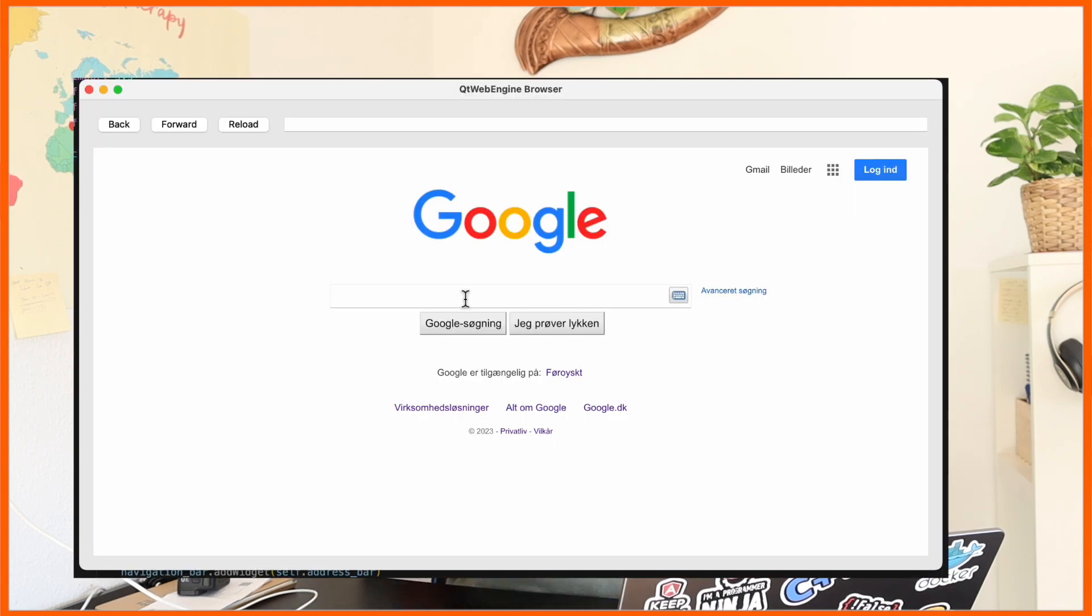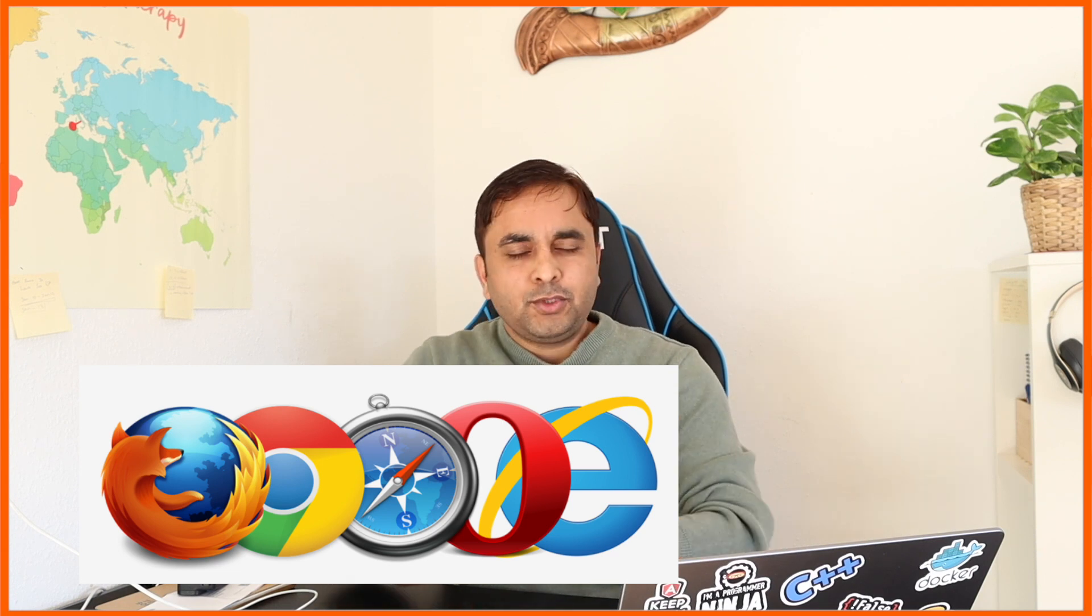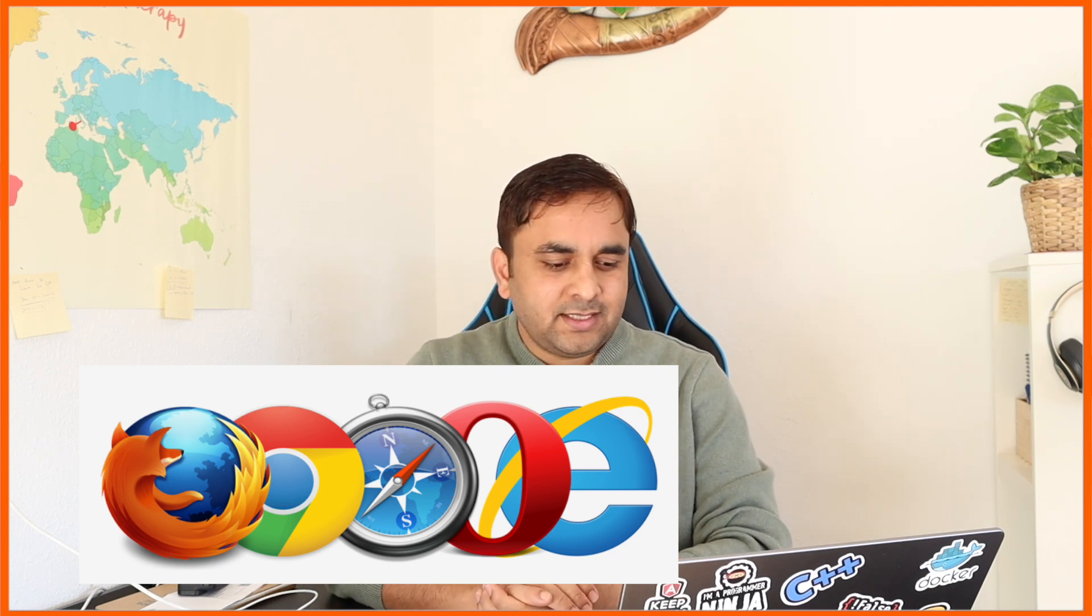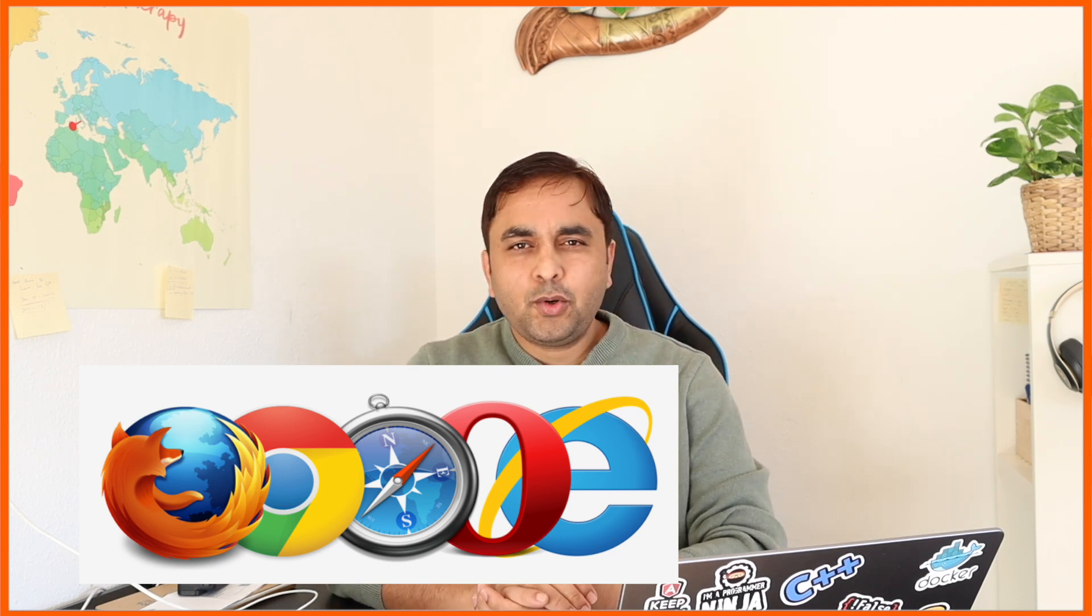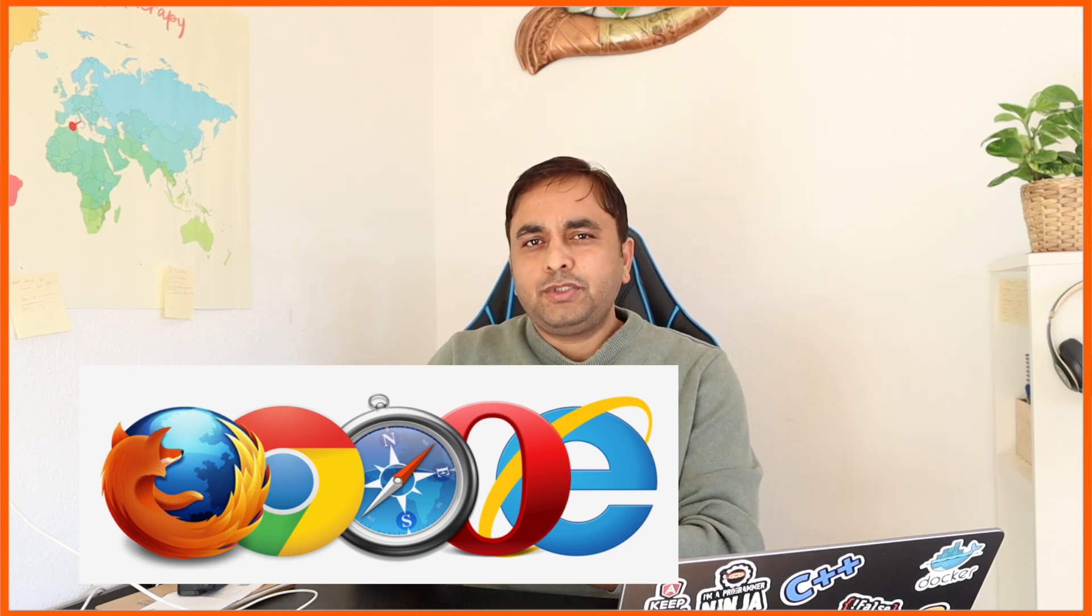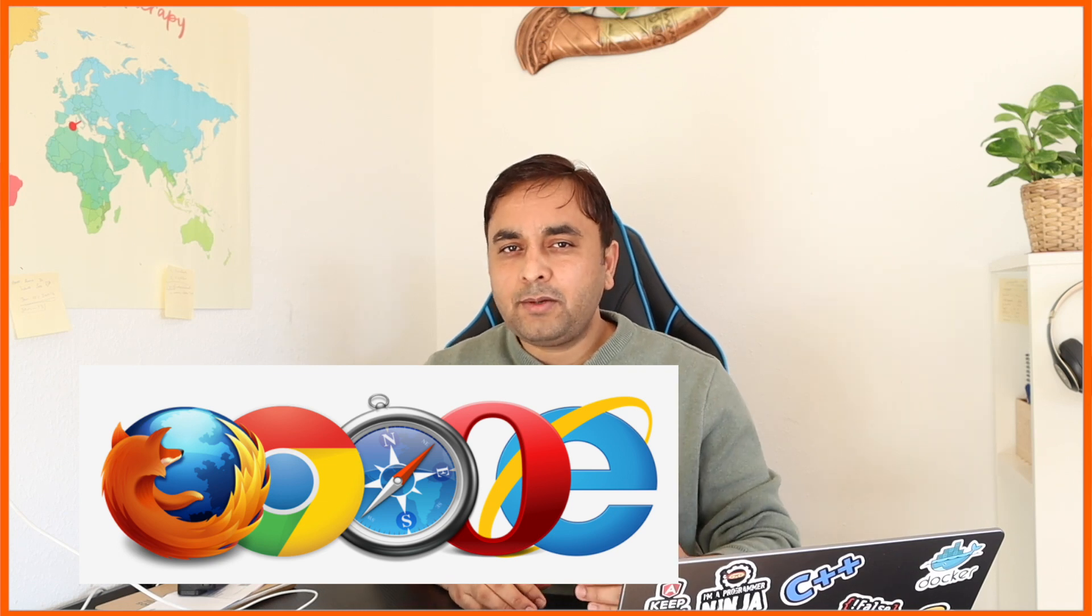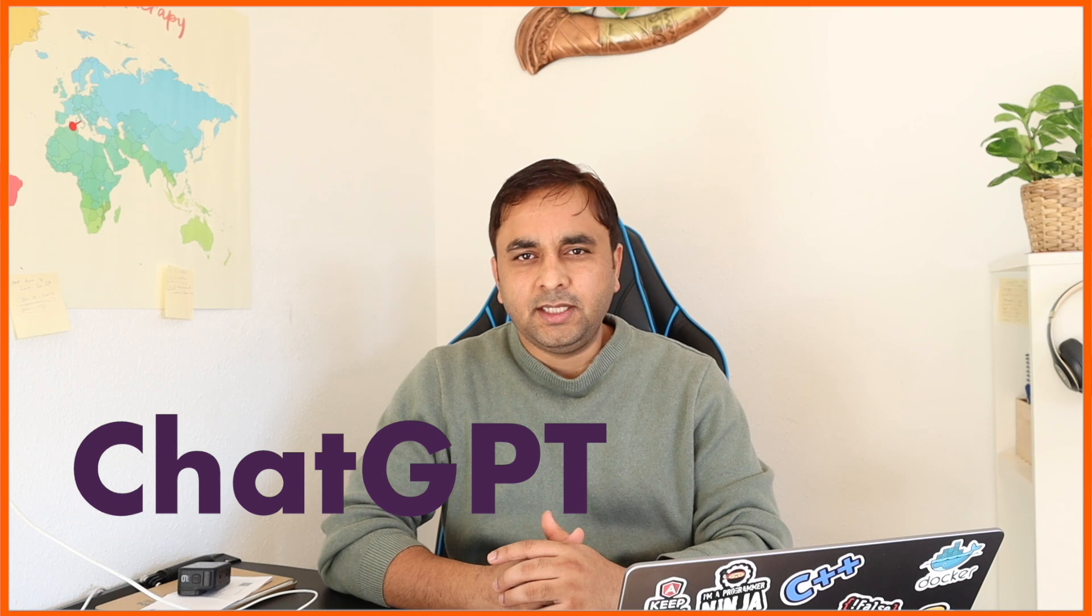Hey guys, once again it's B Sangram, you're watching Research Rocks. In today's video, we'll see a detailed demonstration on how to build your own web browser. No need to use Google Chrome, Mozilla Firefox, Internet Explorer, or any other web browsers. You can create your own web browser and surf whatever you want using ChatGPT.